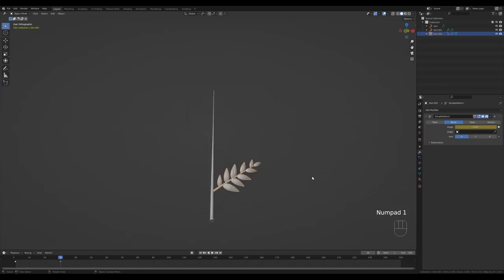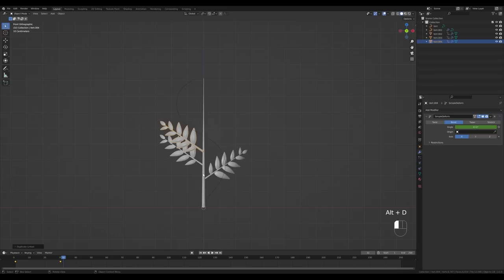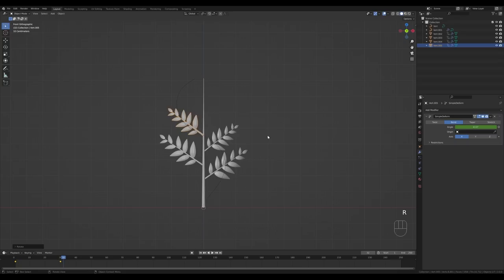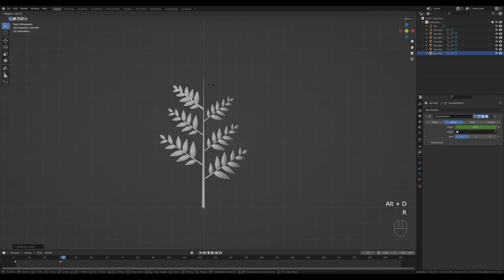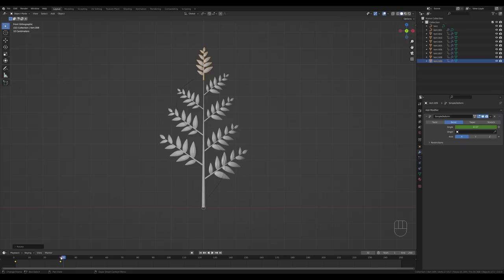Press Alt+D to duplicate this branch and press R to rotate — you can see it has the same animation since we used Alt+D for a linked duplicate. That makes everything easier. If you later need to change this animation, you can do it on one object and relink the animation data. Let's place our branches, and now they're all animated and curling.